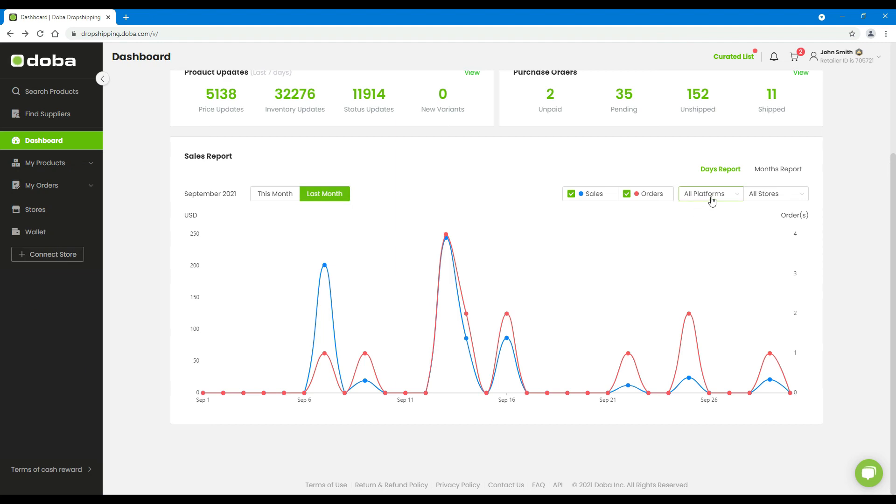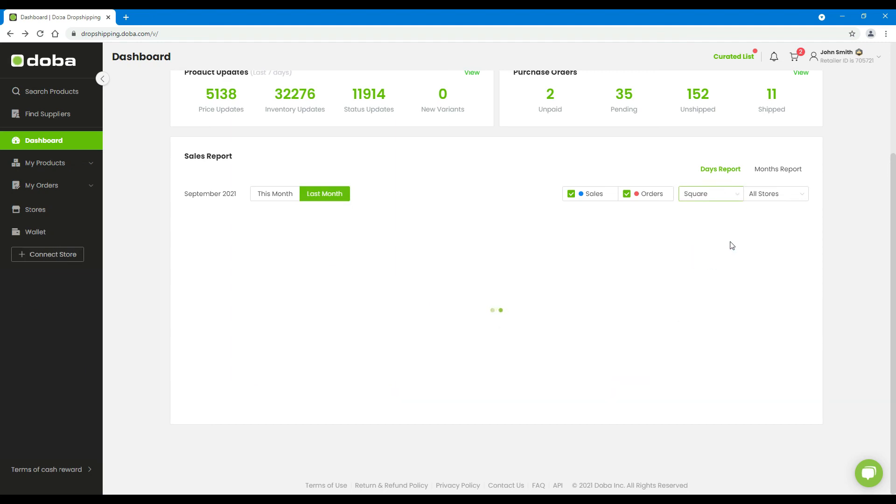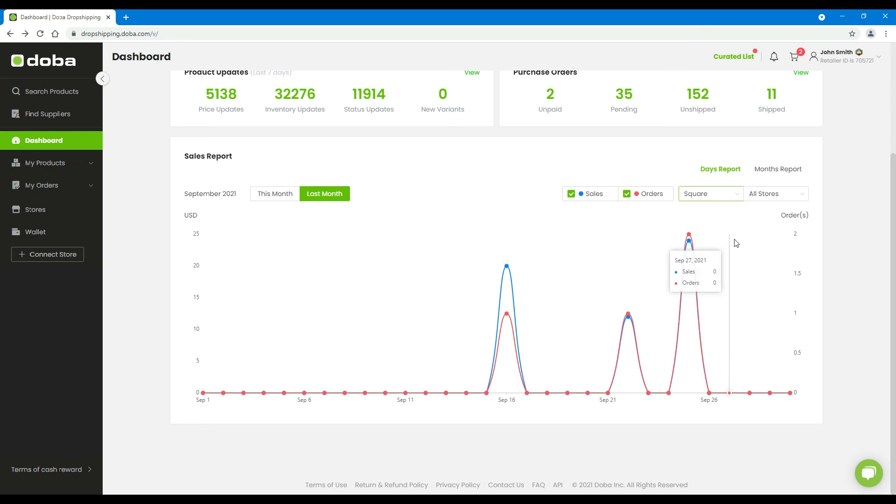On the right corner, you may choose to show the data of a specific store from a specific platform.